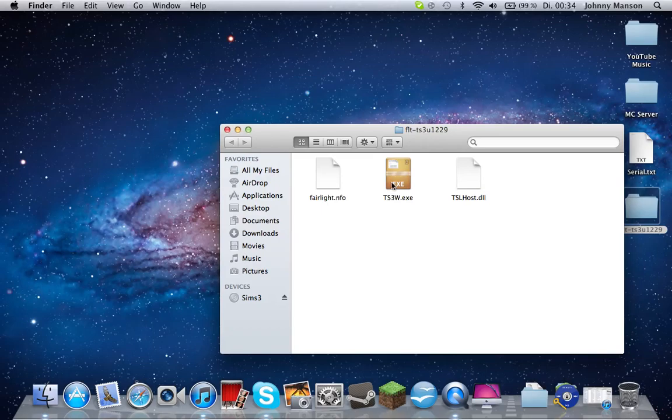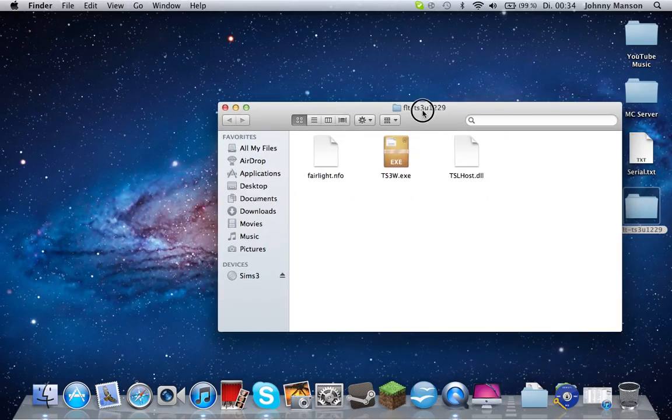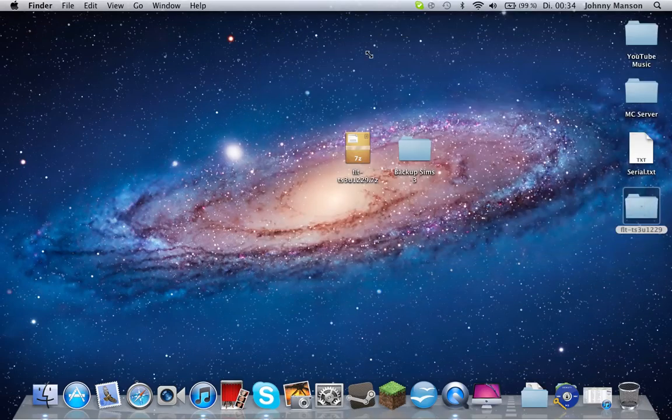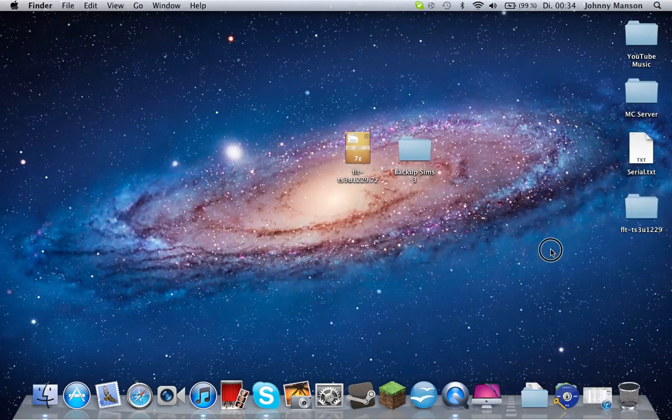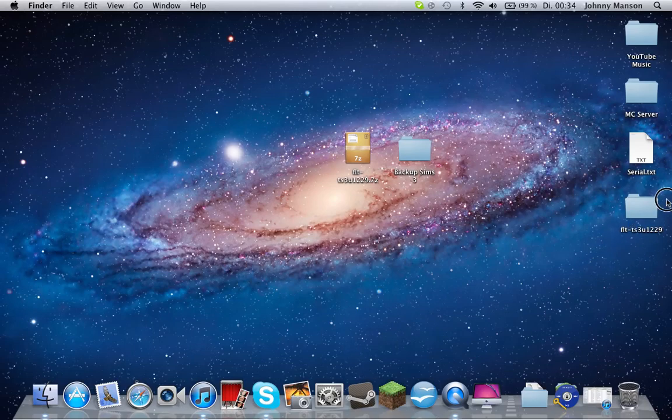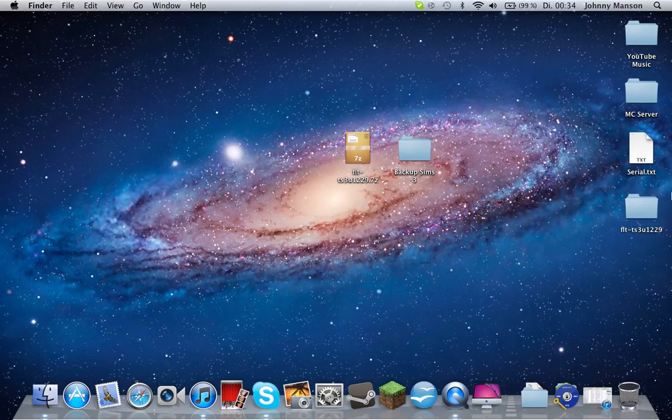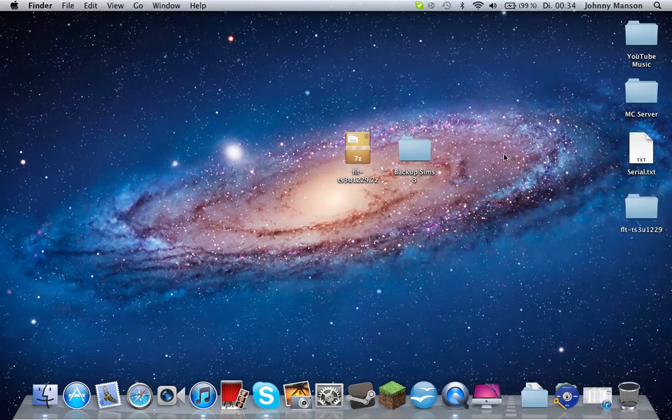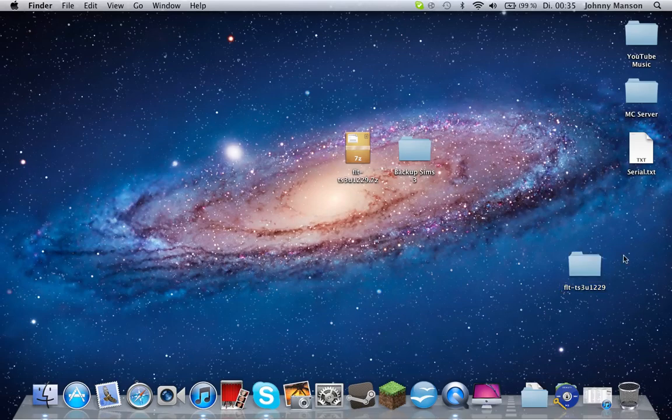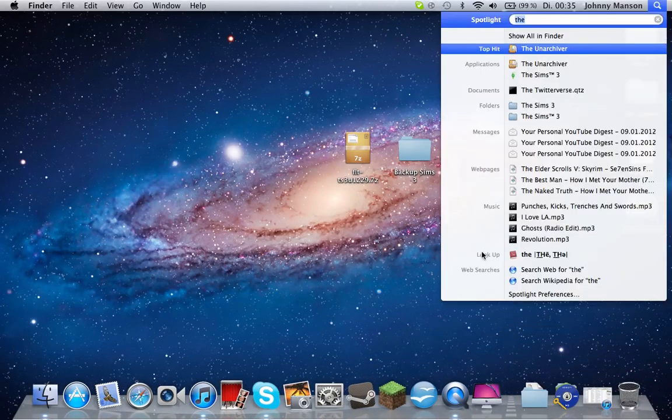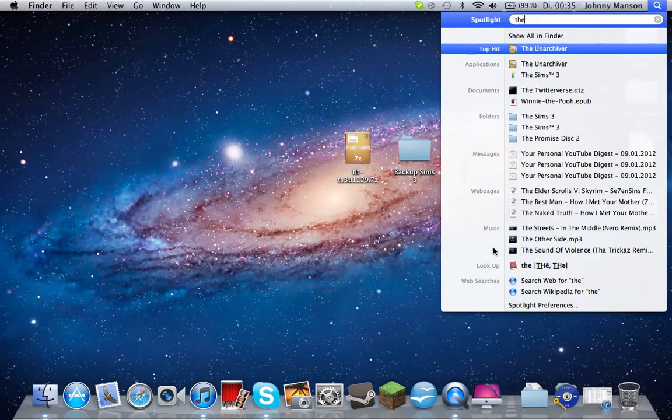There's TS3W.exe and other files. This is a no-CD patch, not a no-CD crack, by the way. You need to get the CD, install it, and then it'll ask you for a software update. Once you have the update and you stop the Sims, relaunch it. It's going to ask for another update and you cancel that. That's pretty important. You need to have the correct version of the game.